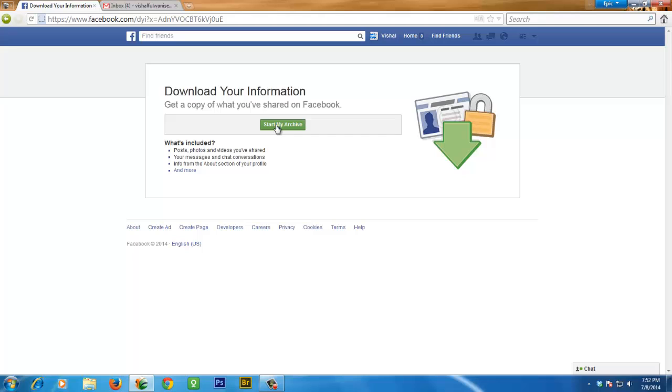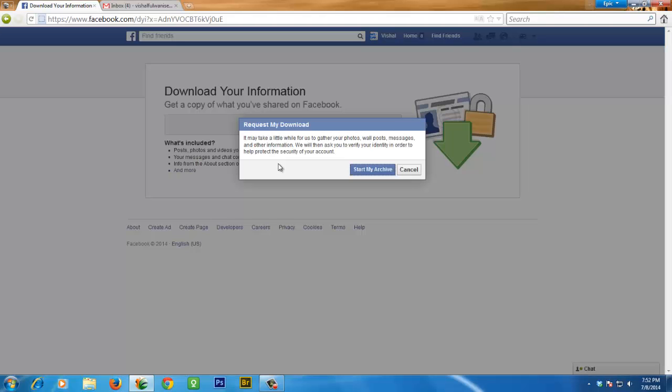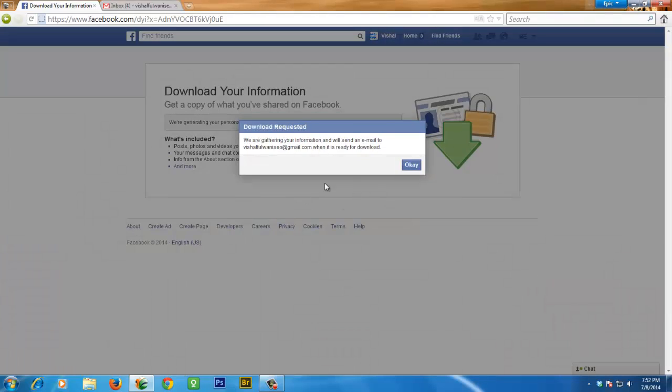Now click 'Start My Archive'. After you click to start my archive...